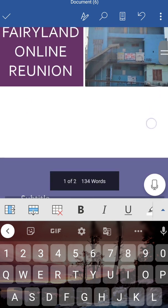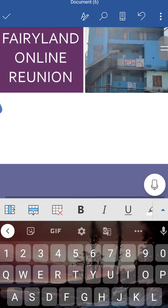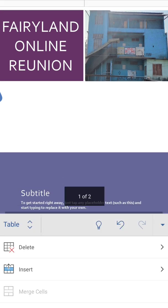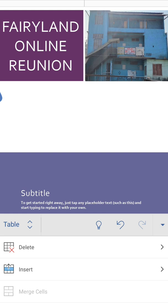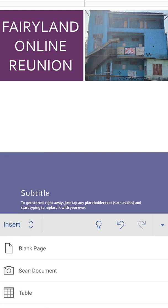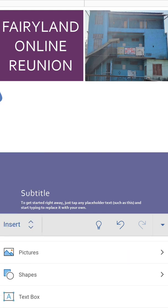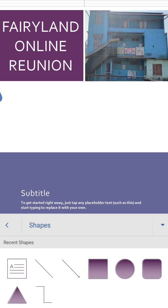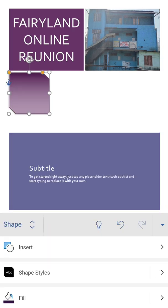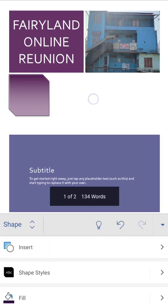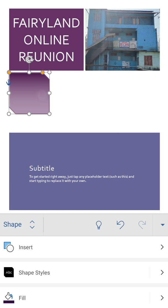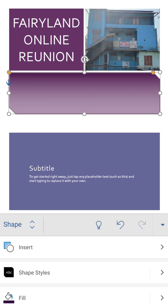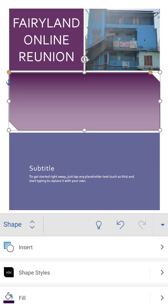Now in middle, suppose I want to write some other information, like when we are going to have this meetup and where. For that we can add one shape. For that again we'll go to insert tab. Here we have shapes option, suppose this one, and we are going to increase the size.